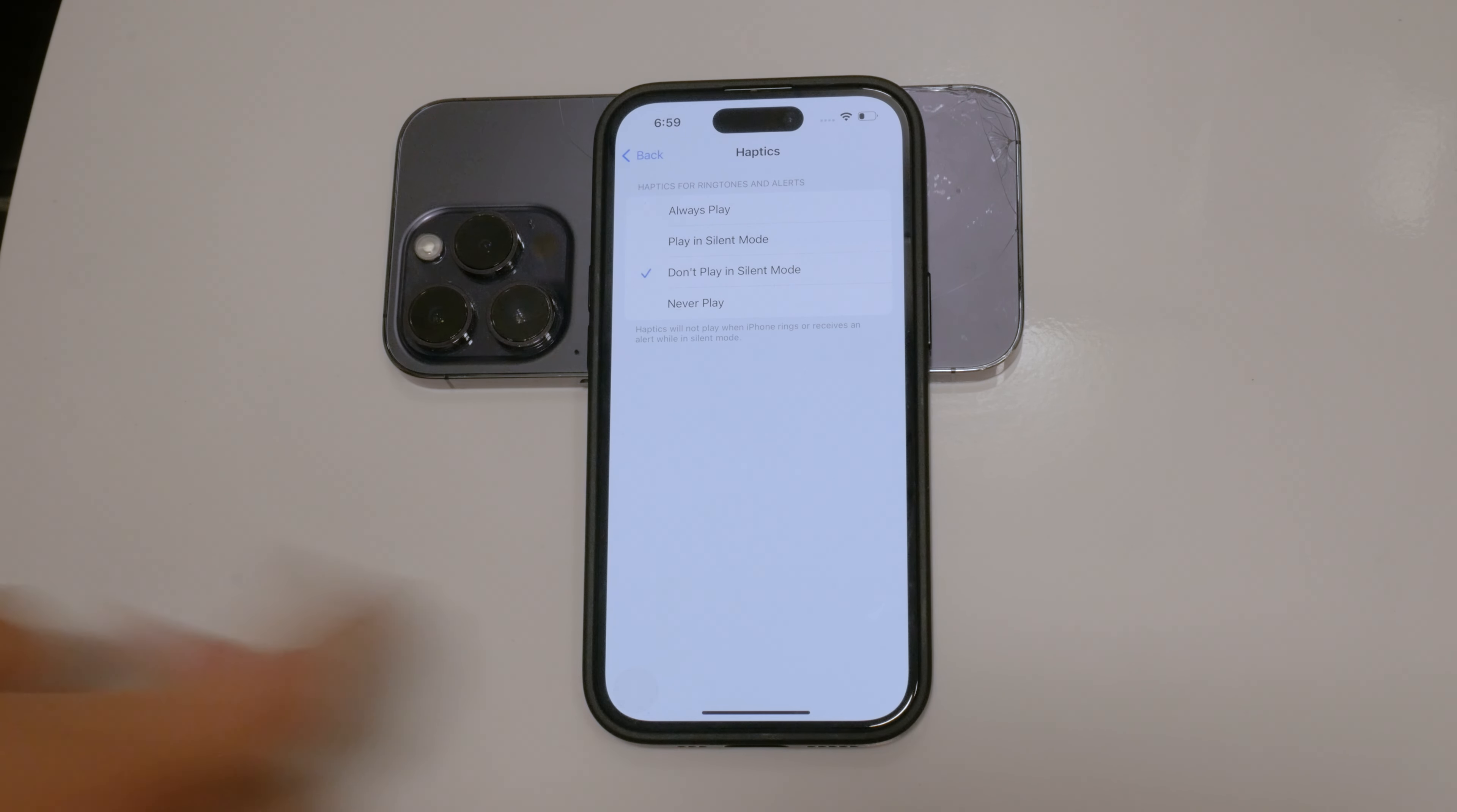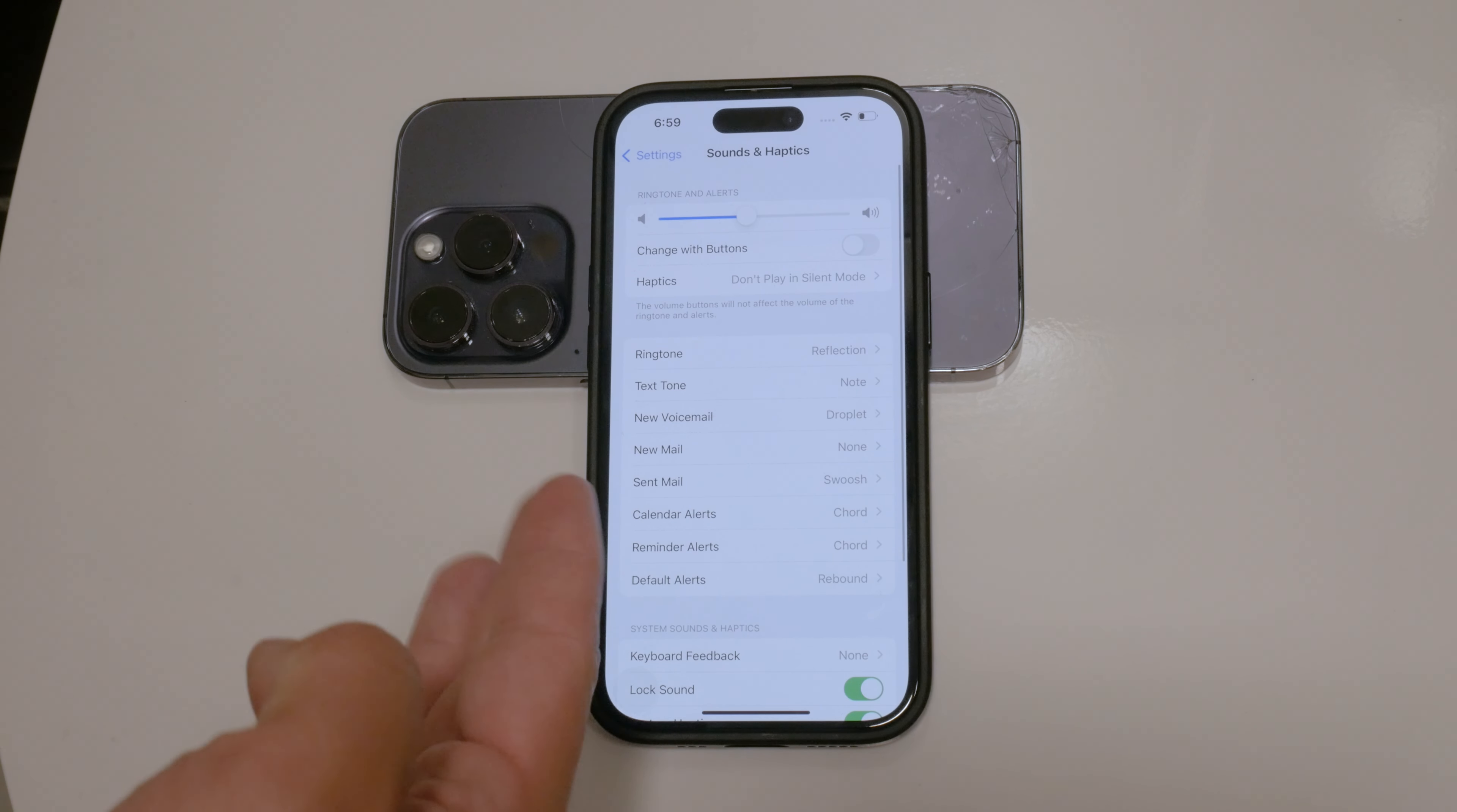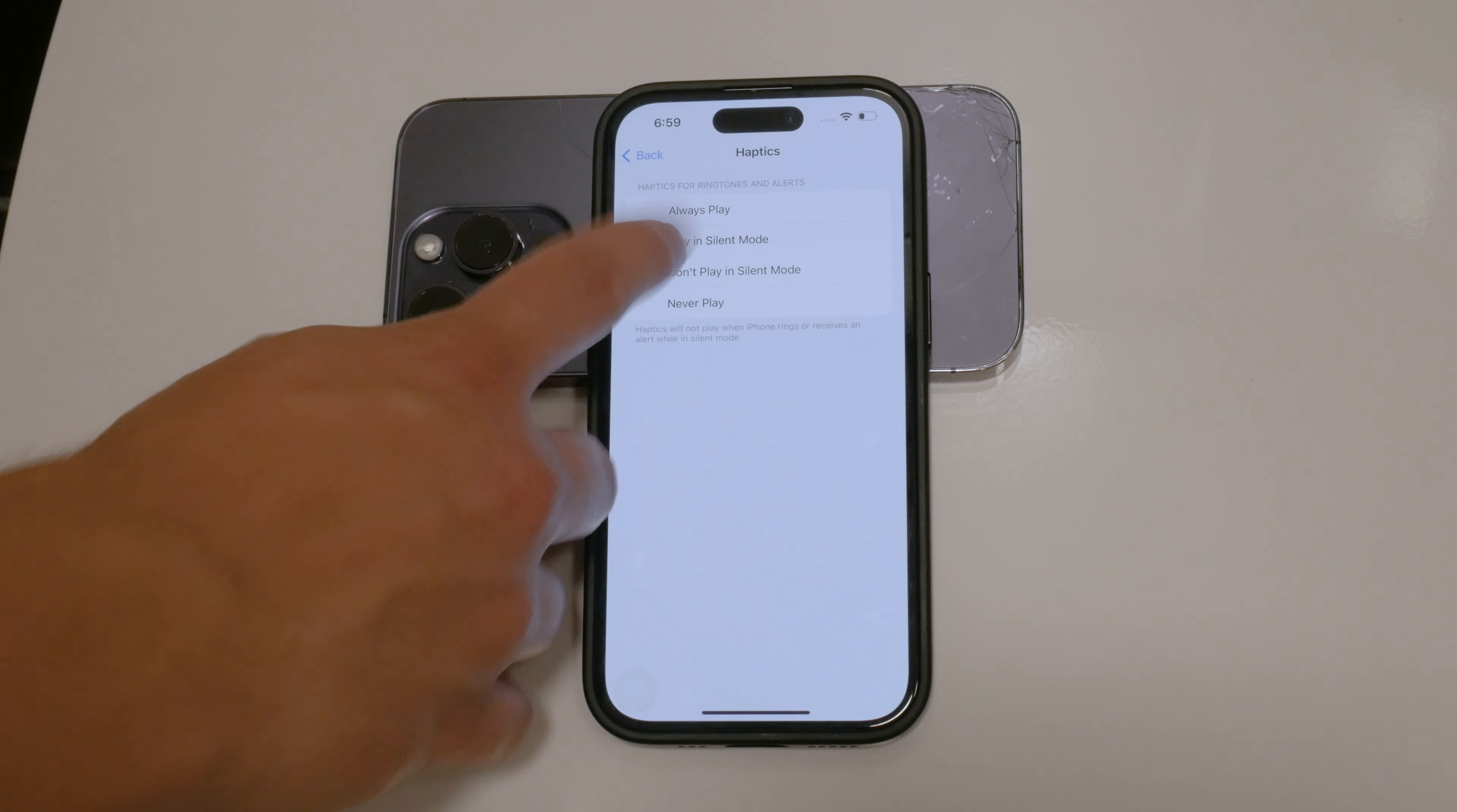You can also adjust the settings to have vibration in ring mode, but not in silent mode, depending on your preference.